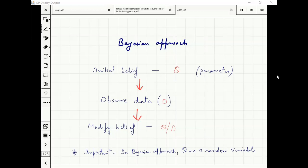You observe data which is coming from the data distribution. How do you modify your parameter distribution? This is the problem — this is the Bayesian approach.